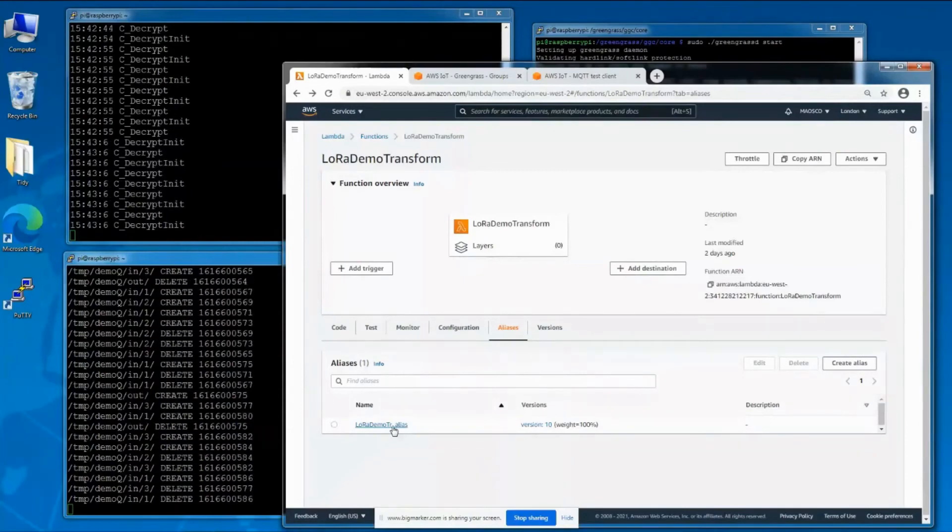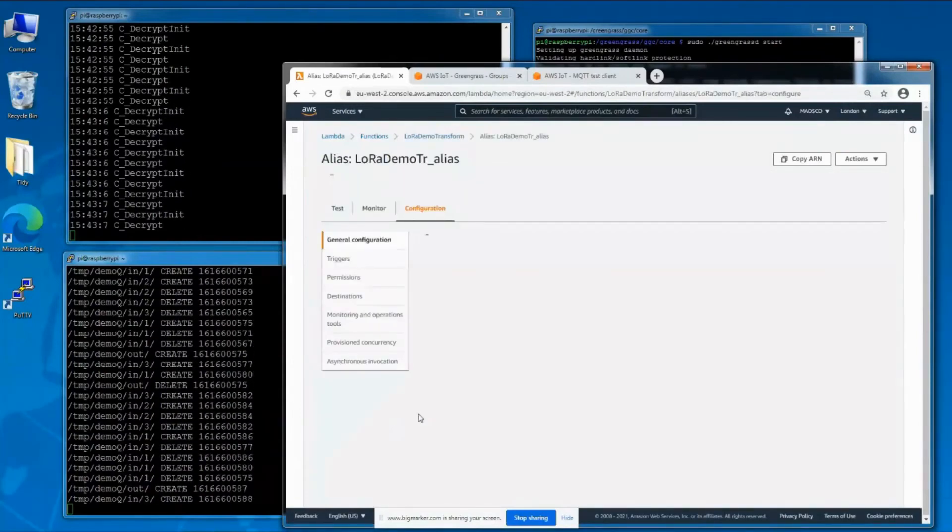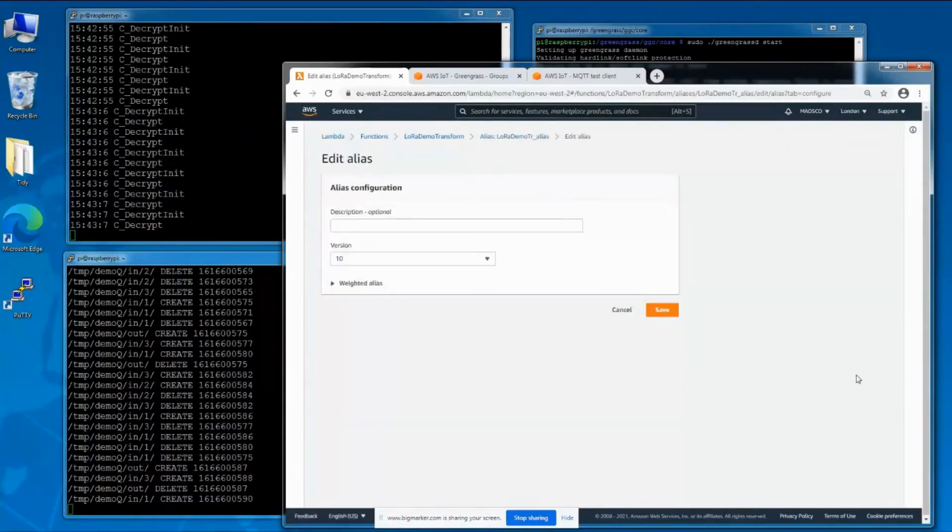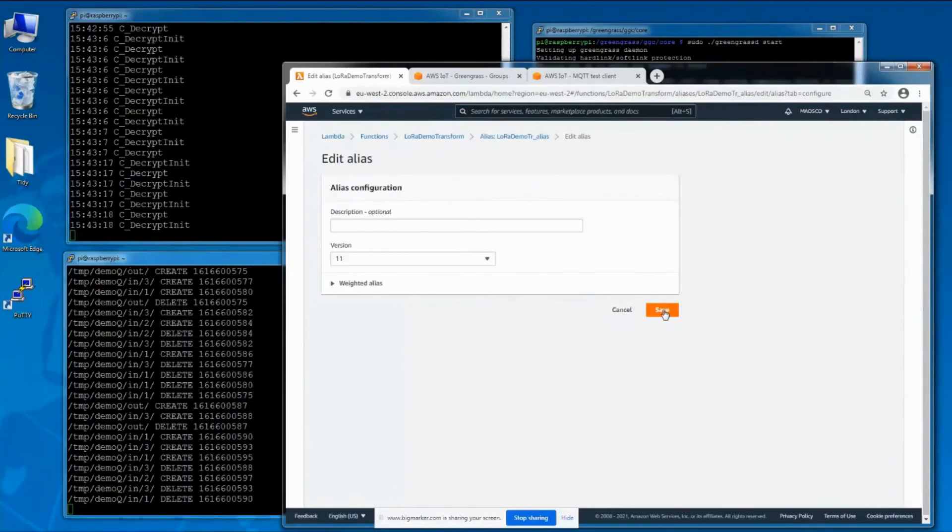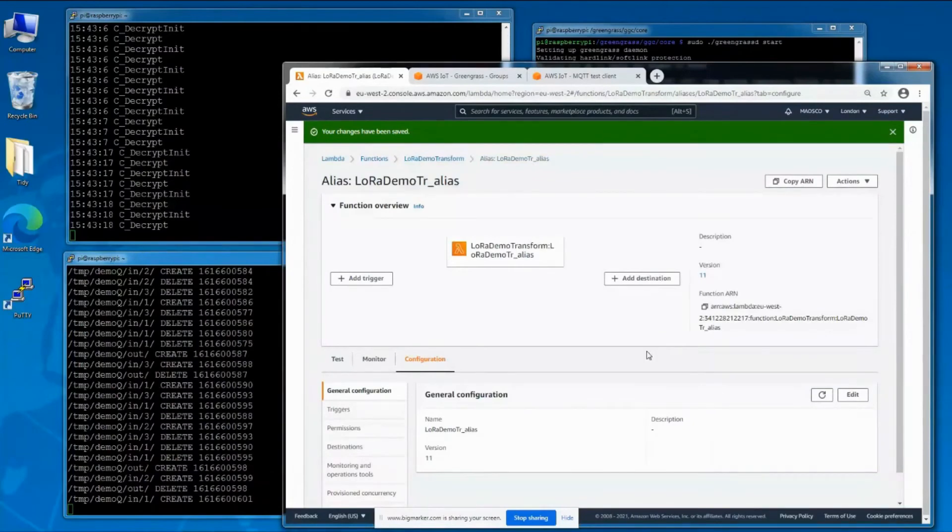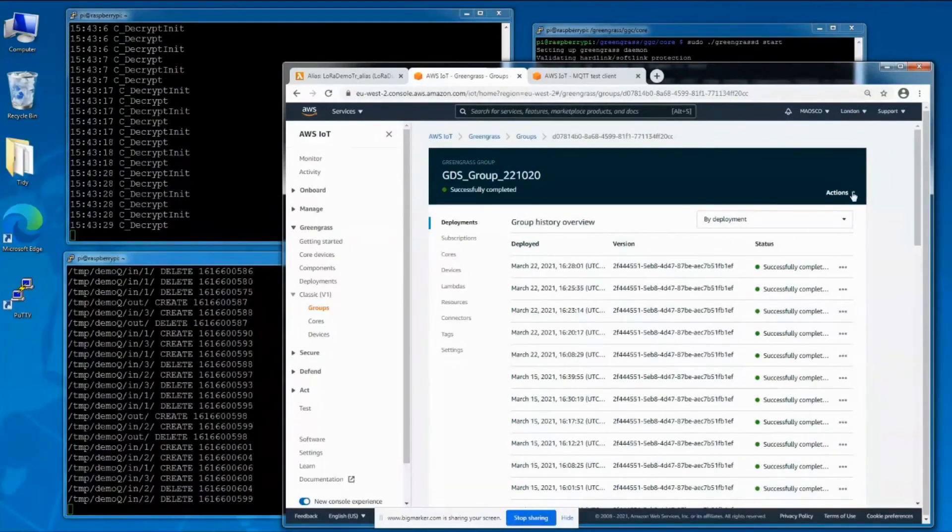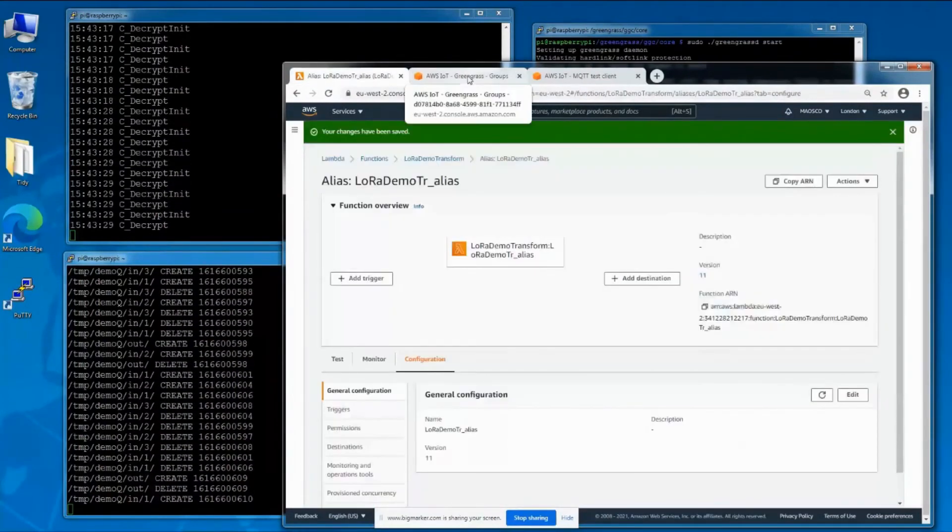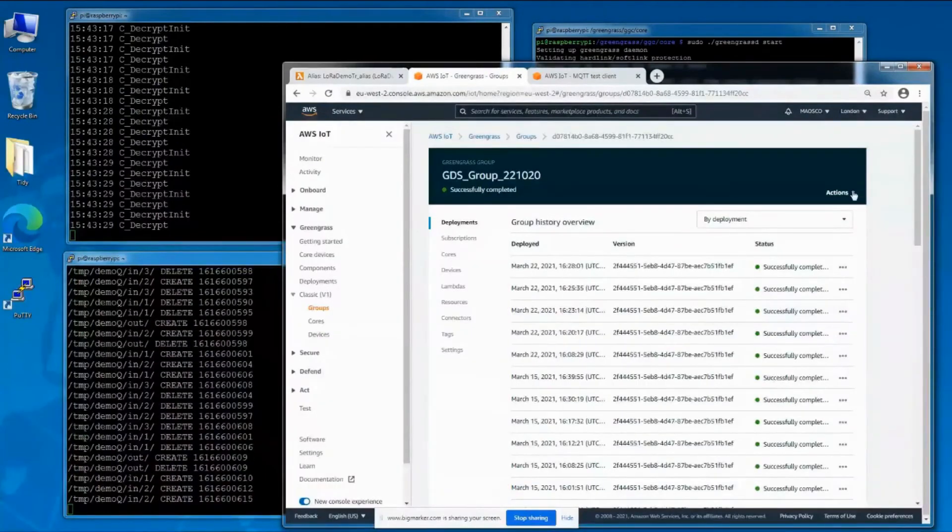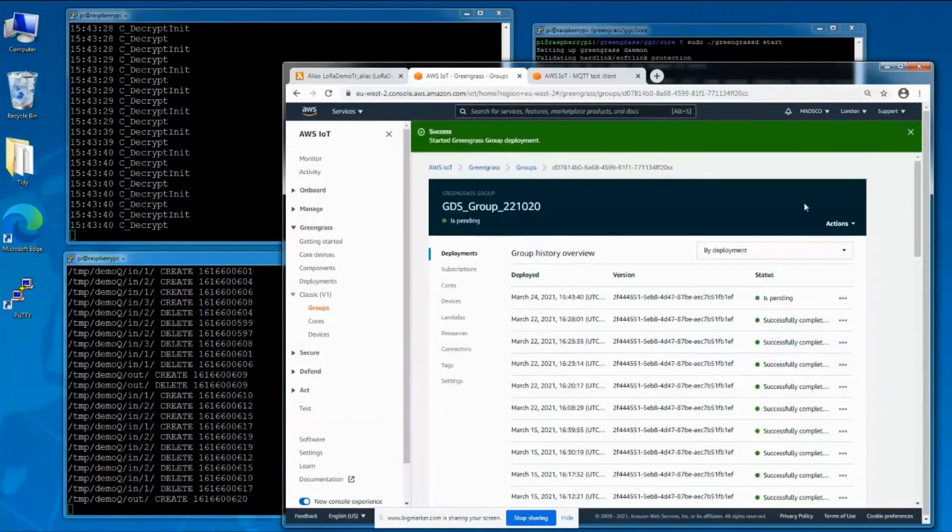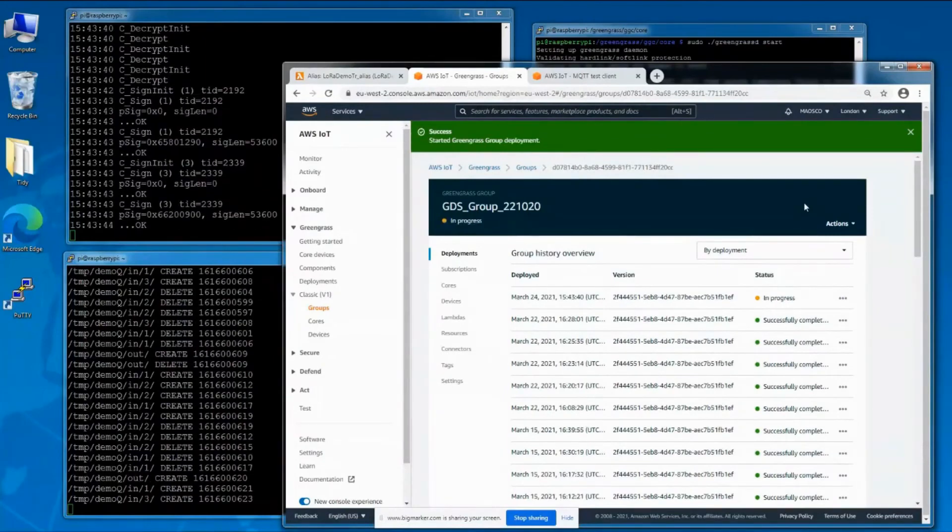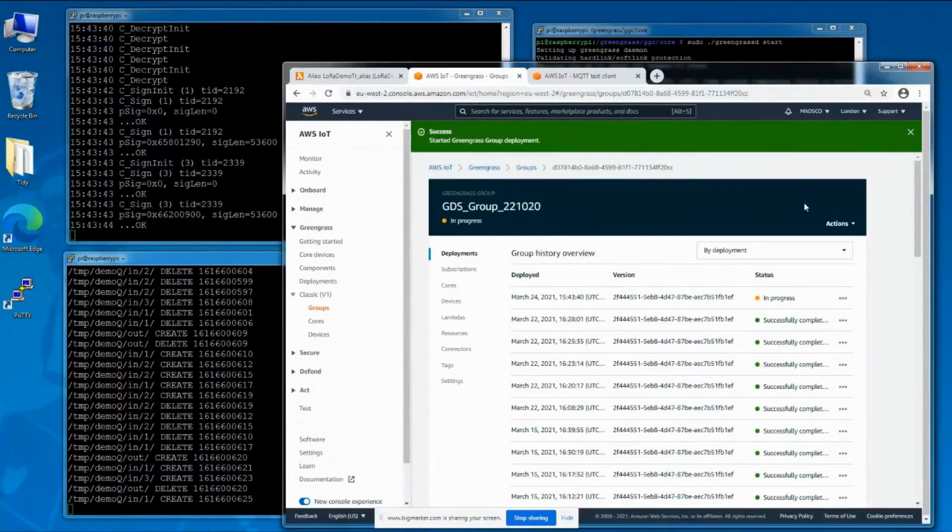The first thing we have to do is update the alias that tells our Greengrass device which version of the Lambda function to use. Just update it to version 11—it's literally changing the word false to true in the source code. Now we need to deploy our group and double check that the update happened.